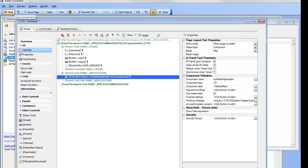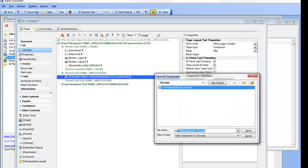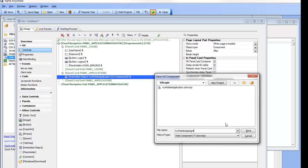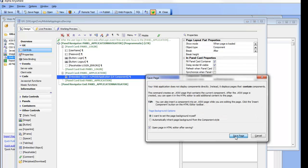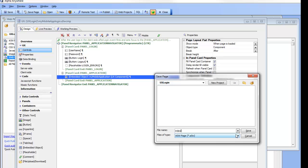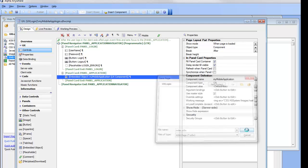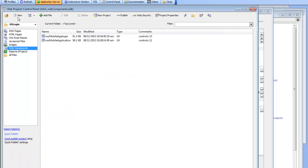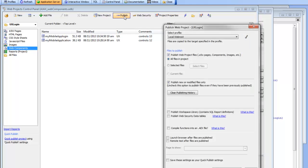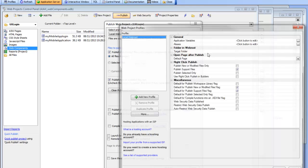Let's go ahead now and save this as 'my mobile app login', then save it in its own page as index.a5w and then publish it to test it. Security is not active when you're doing live preview so we actually have to publish the application to see the security at work. We'll go back to our web projects control panel and publish to local web root, giving it its own folder.